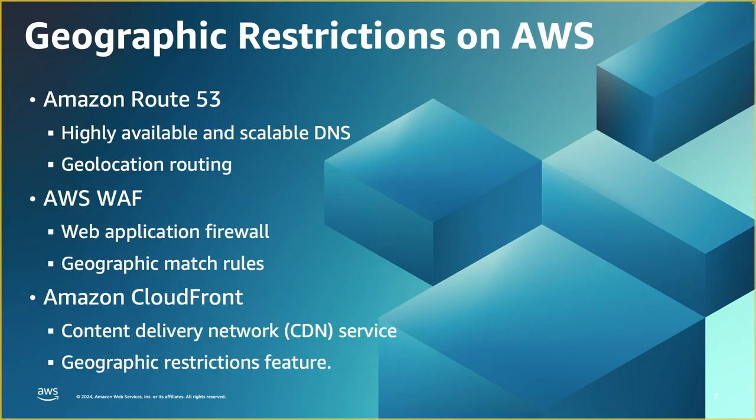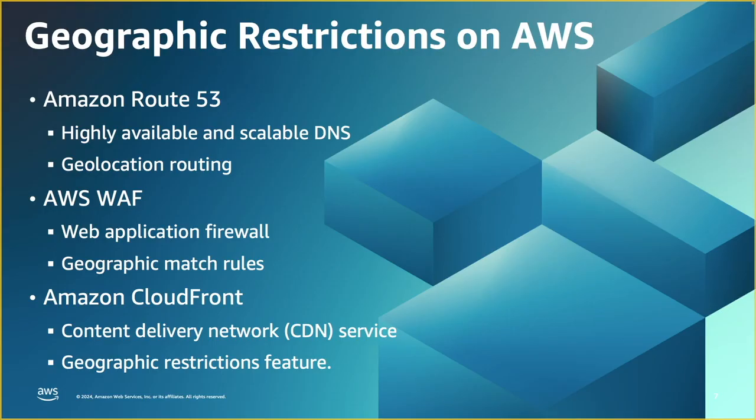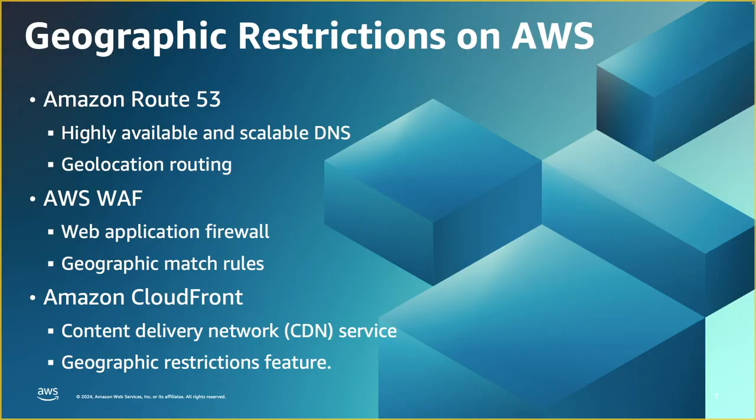Now let's take a look at the AWS services that can help you implement geographic restrictions. First is Amazon Route 53. It is a highly available and scalable DNS service. It has different DNS routing policies like failover routing policy, latency-based routing policy, and others. So geolocation routing allows you to define multiple DNS records for the same domain name, but pointing to different servers. And the users will be routed to one of those servers based on their geographic locations.